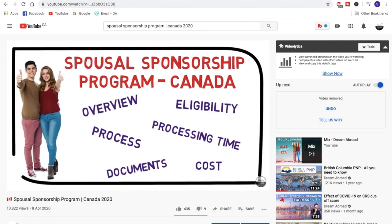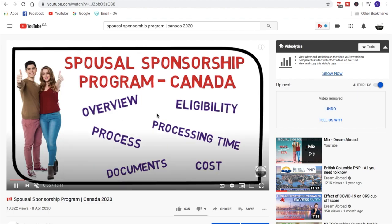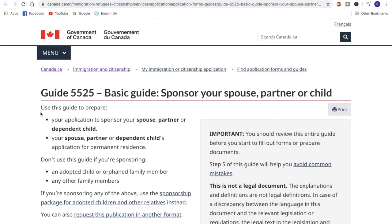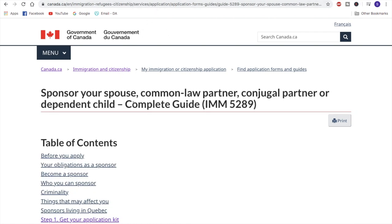So let's start this video where we will talk about the documents in detail. To start, let me tell you that there are two different guides through which you can get to know about this program. There's this basic guide 5525, and then there is the complete guide known as IMM-5289. These are just reference numbers — just think of it as a complete guide, like a book that you can refer to for every small detail.